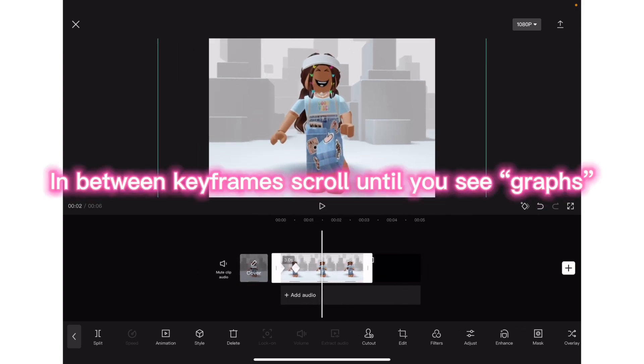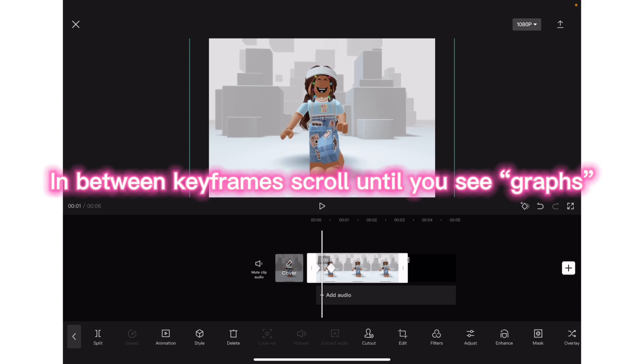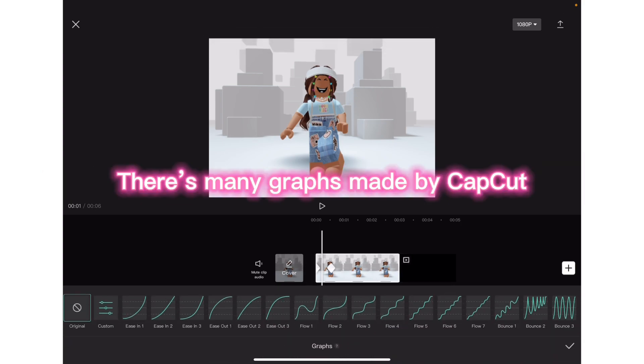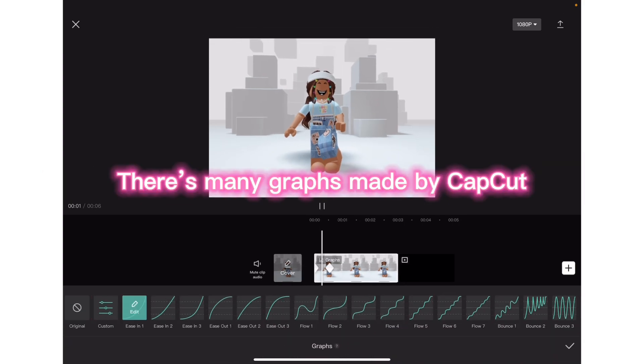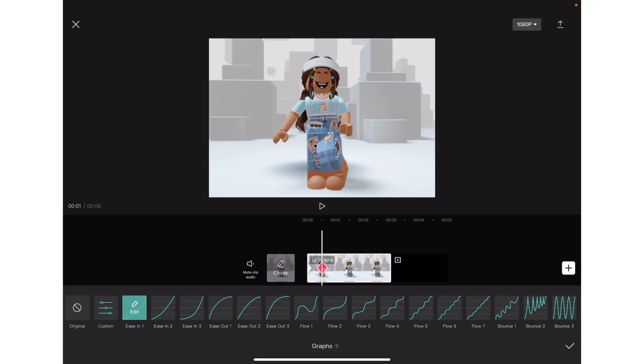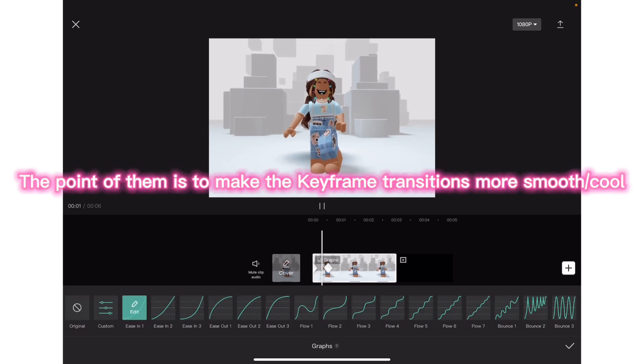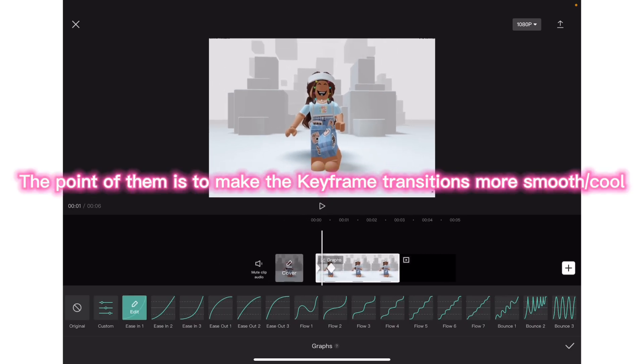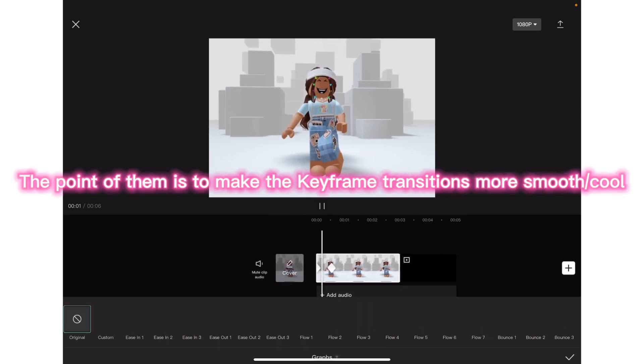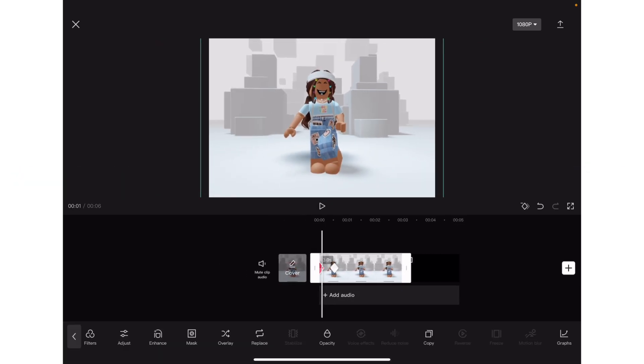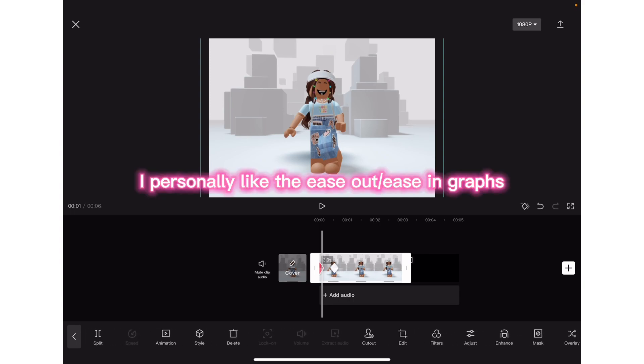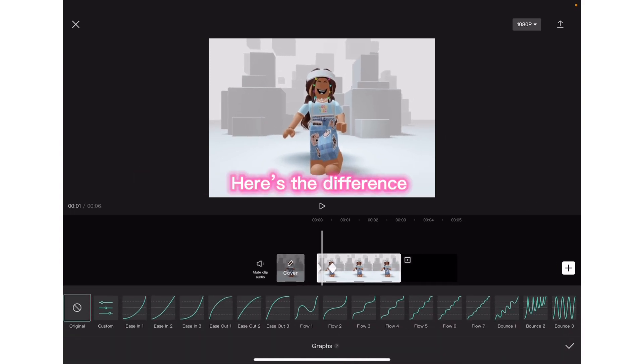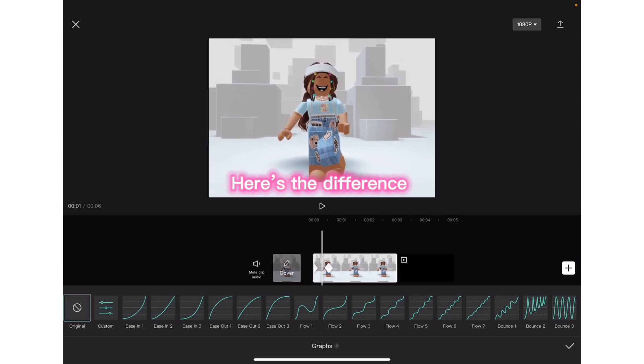In between keyframes, scroll until you see graphs. There's many graphs made by CapCut. The point of them is to make the keyframe transitions more smooth or cool. I personally like the ease out or ease in graphs. Here's the difference.